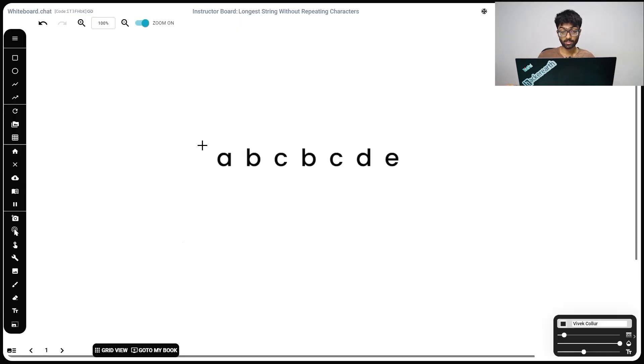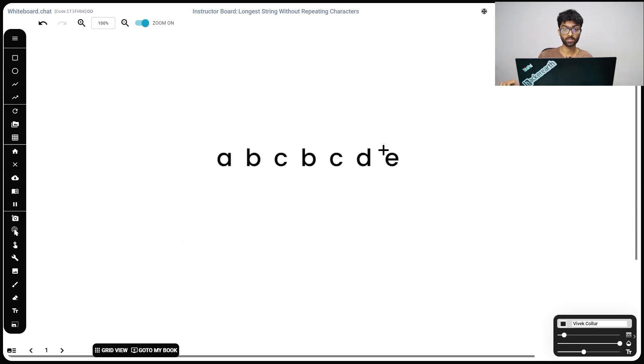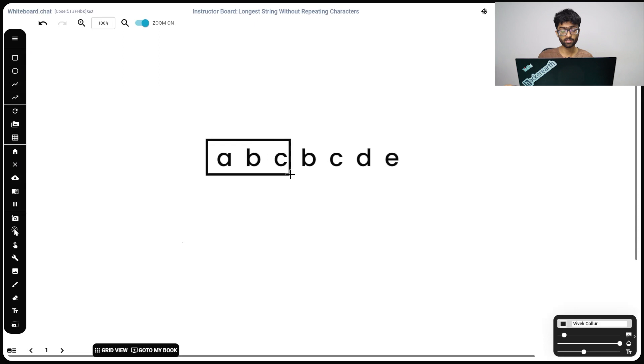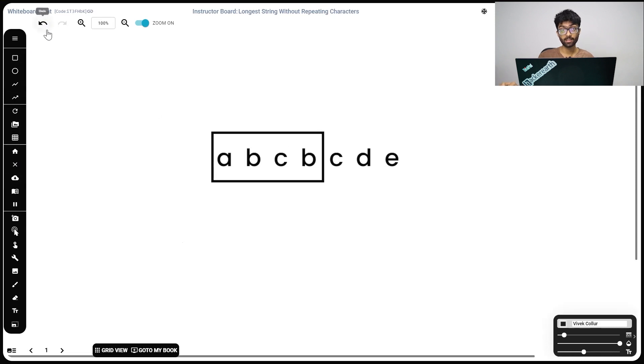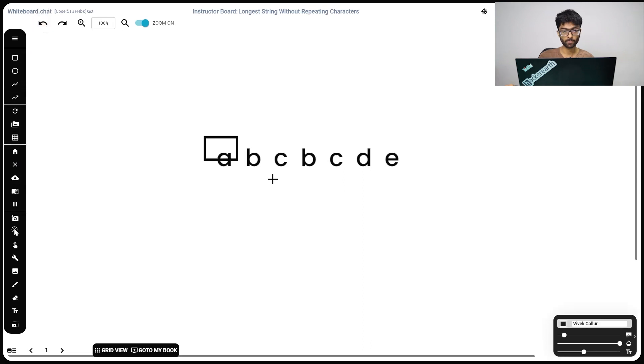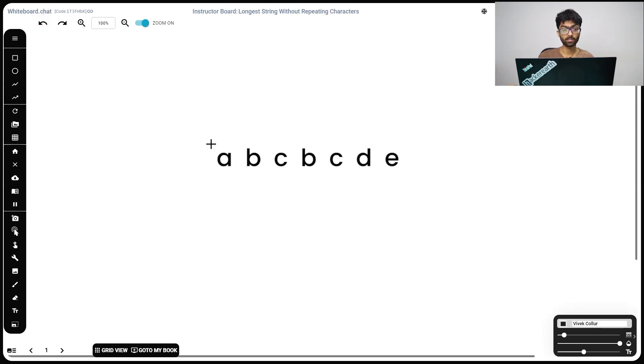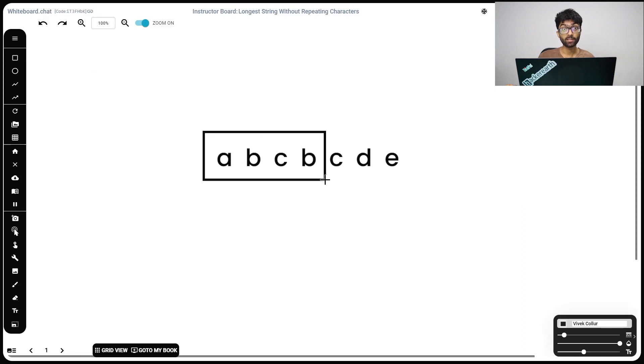What is a substring? We can't take a, b and this e right here and call it a substring. A substring consists of continuous alphabets. For instance, a, b, c is a substring. A, b, c, b is a substring. However, the question tells us that this substring cannot have repeating characters. Meaning, a, b, c is a valid substring but a, b, c, b is not. And we've got to find the longest valid substring.